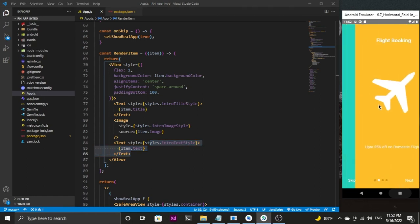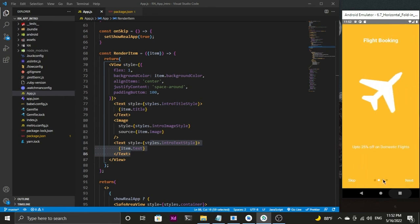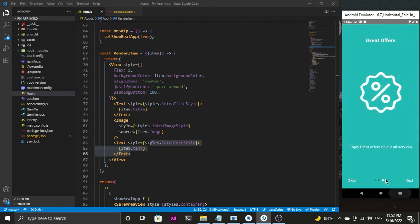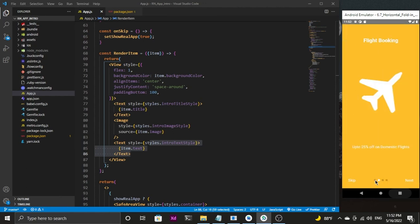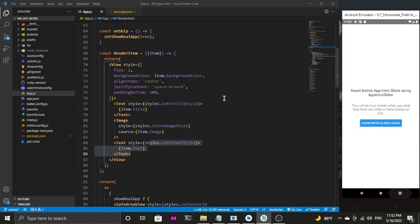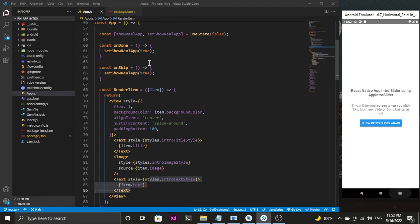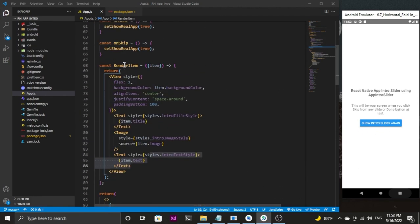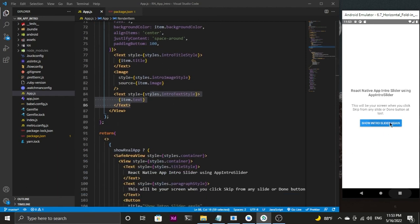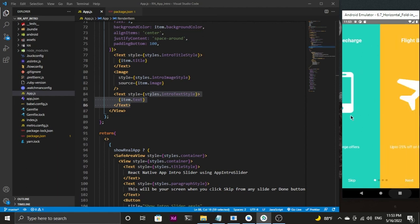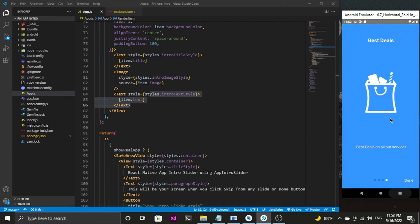Using the app-intro-slider package installed from npm.js, it's really easy and amazing to create this. That's it for this video. If you like the tutorial, please subscribe to my YouTube channel and hit the notification bell. All the functionalities are working fine — you can switch between screens using indicators and sliding.